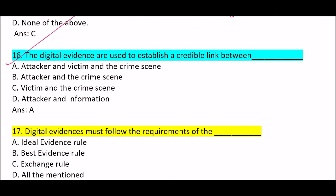Next question: digital evidence is used to establish a credible link between [blank]. Option A: attacker and victim and the crime scene. Option B: attacker and the crime scene. Option C: victim and the crime scene. Option D: attacker and information. Correct answer is Option A — digital evidence is used to establish a credible link between attacker, victim, and the crime scene.